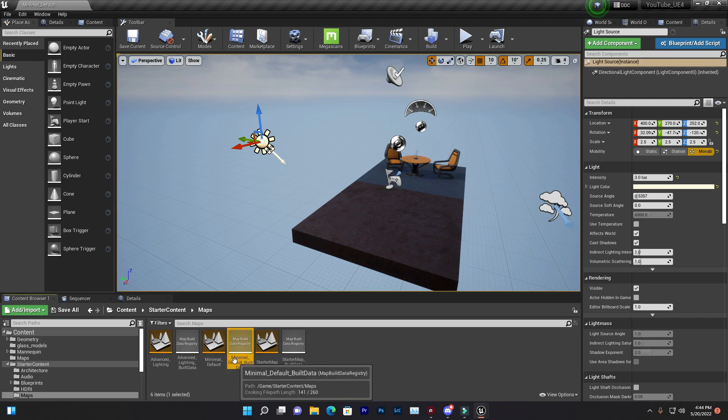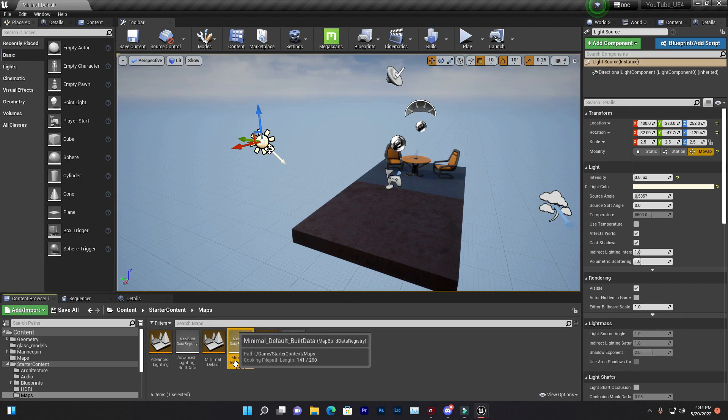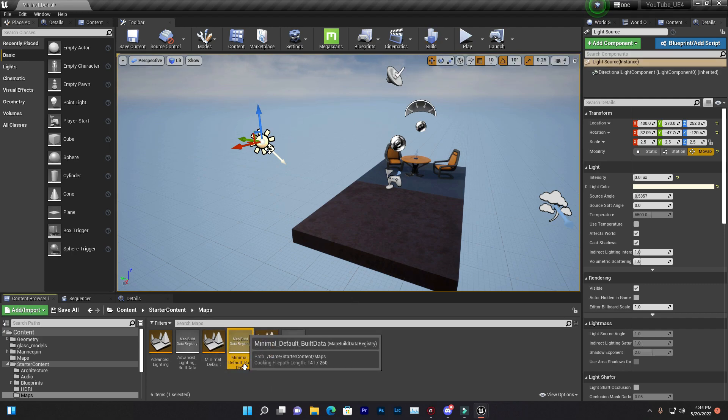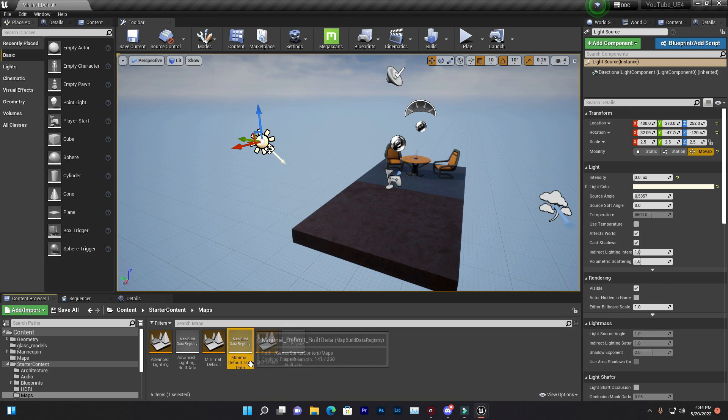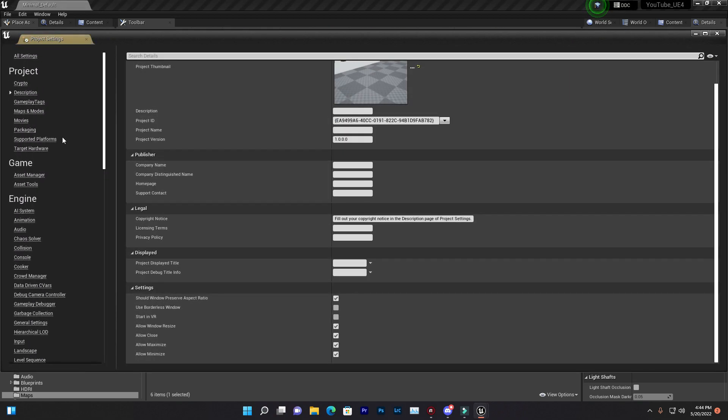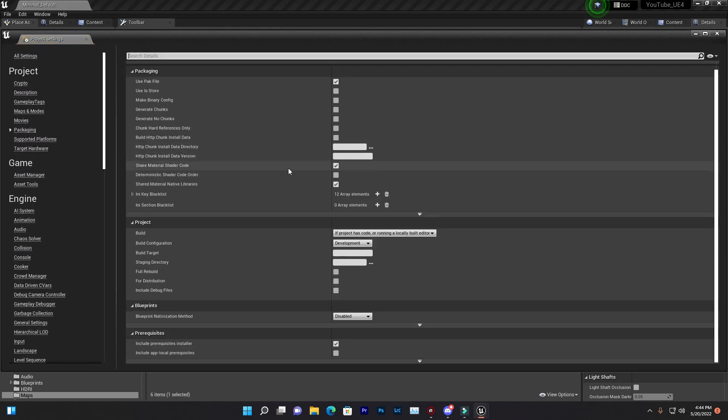Once you bake the light, you find here with your map that you find your map—the build data, lightmap build data. So once you have that, go to Project Settings and then go to Packaging. And here you find an advanced tab.